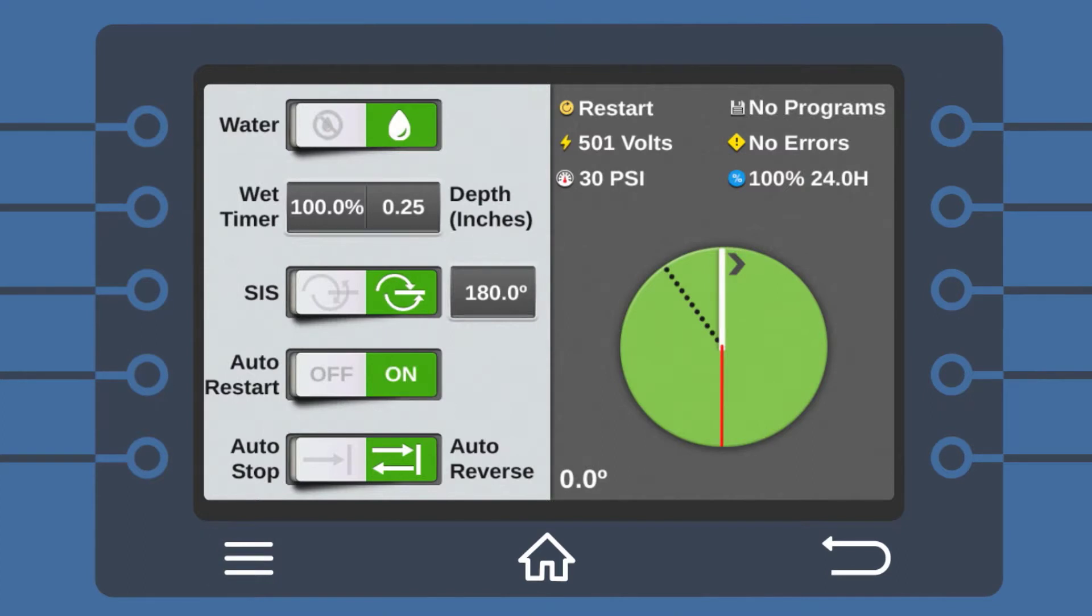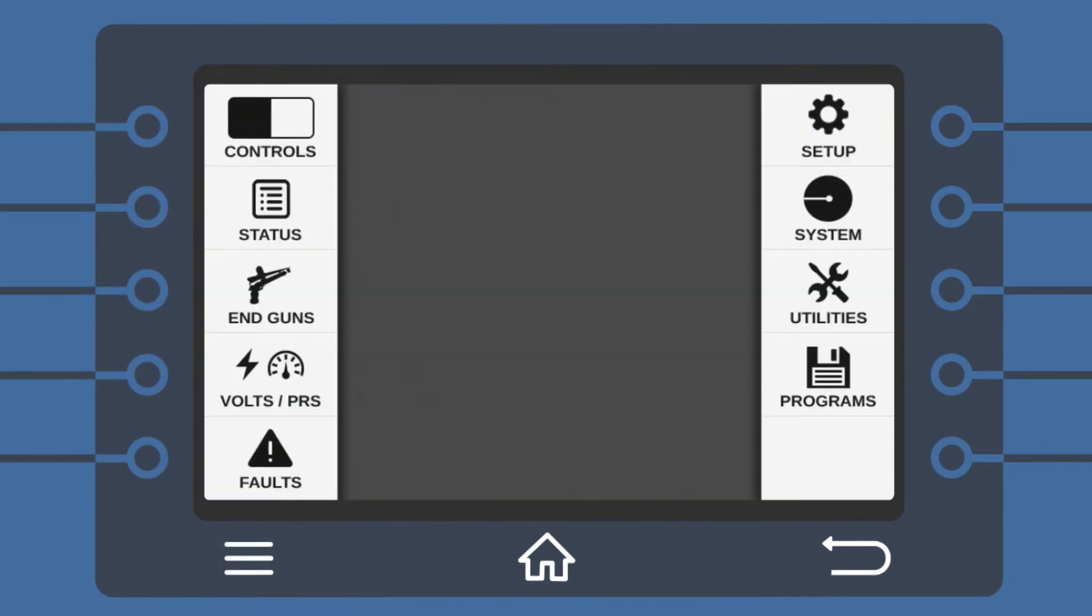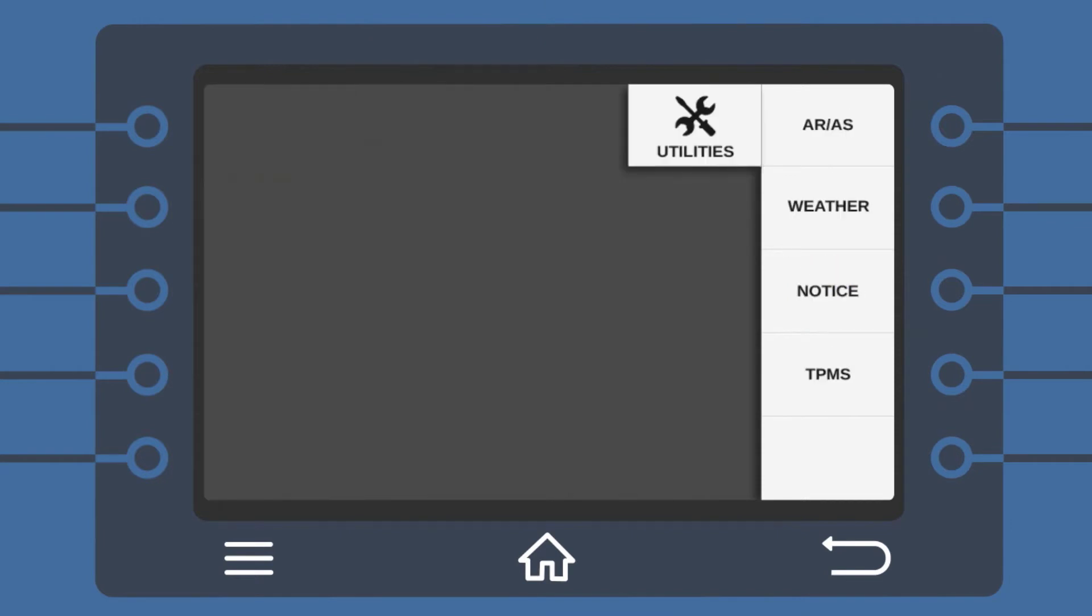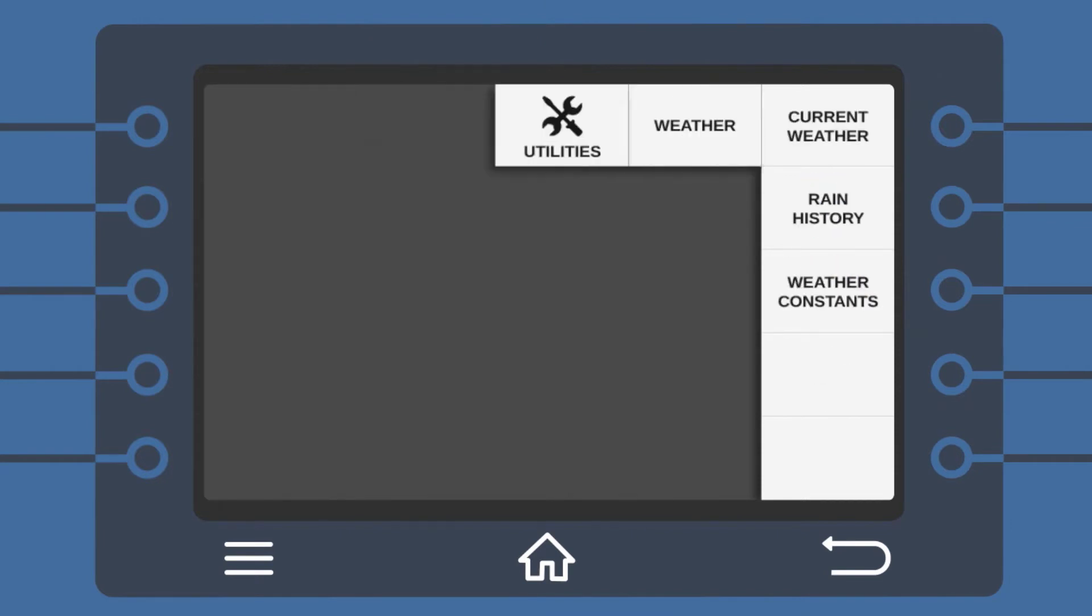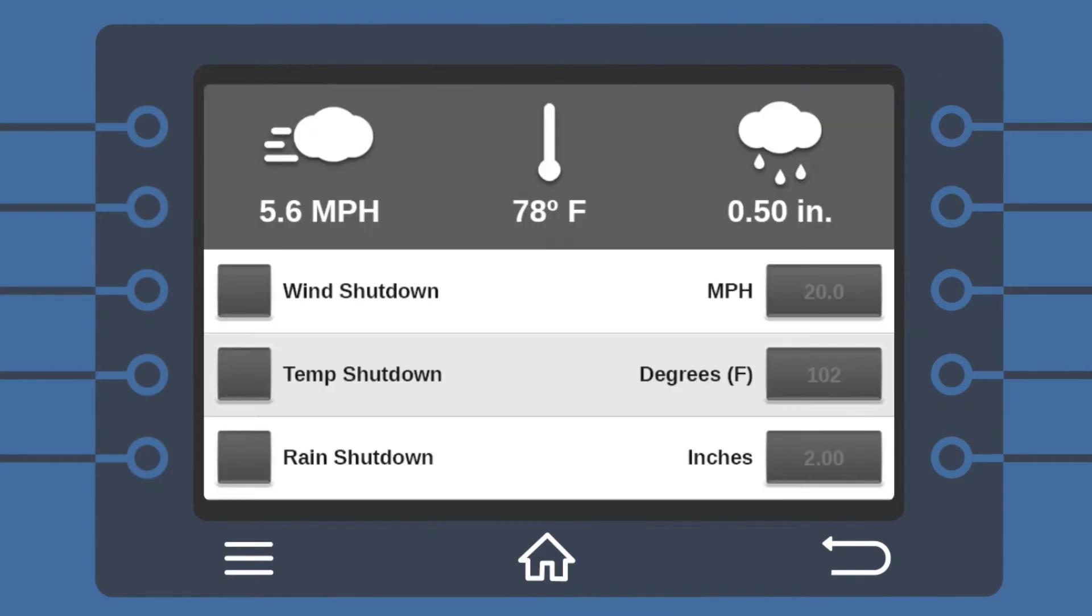Want to set your pivot to automatically shut down when it's raining? With your Icon smart panel and a tipping bucket rain gauge, it's easy. From the menu screen, select Utilities, Weather, then Current Weather.